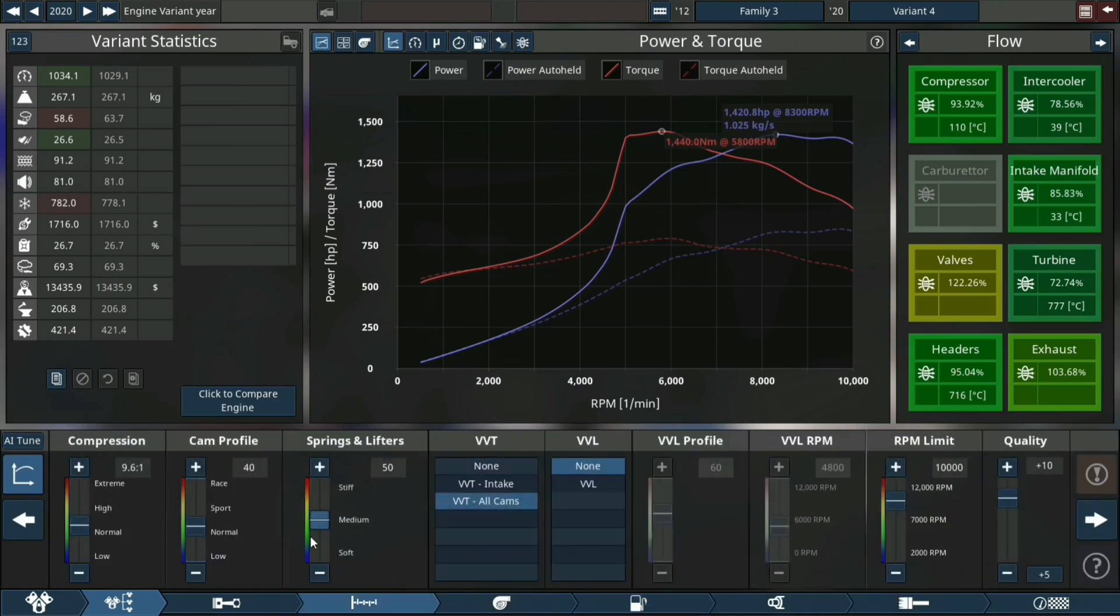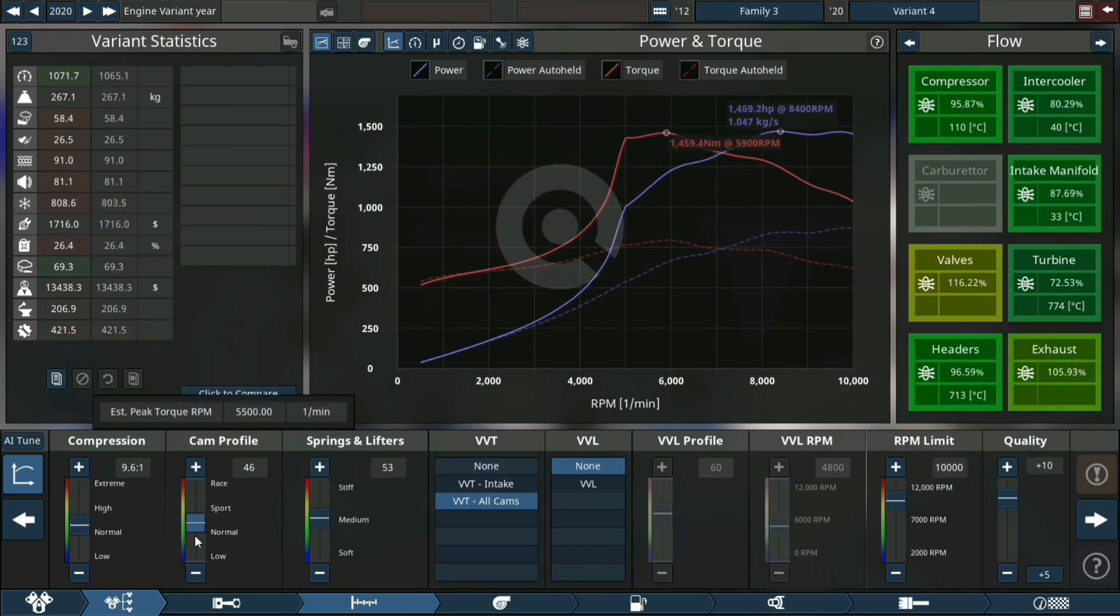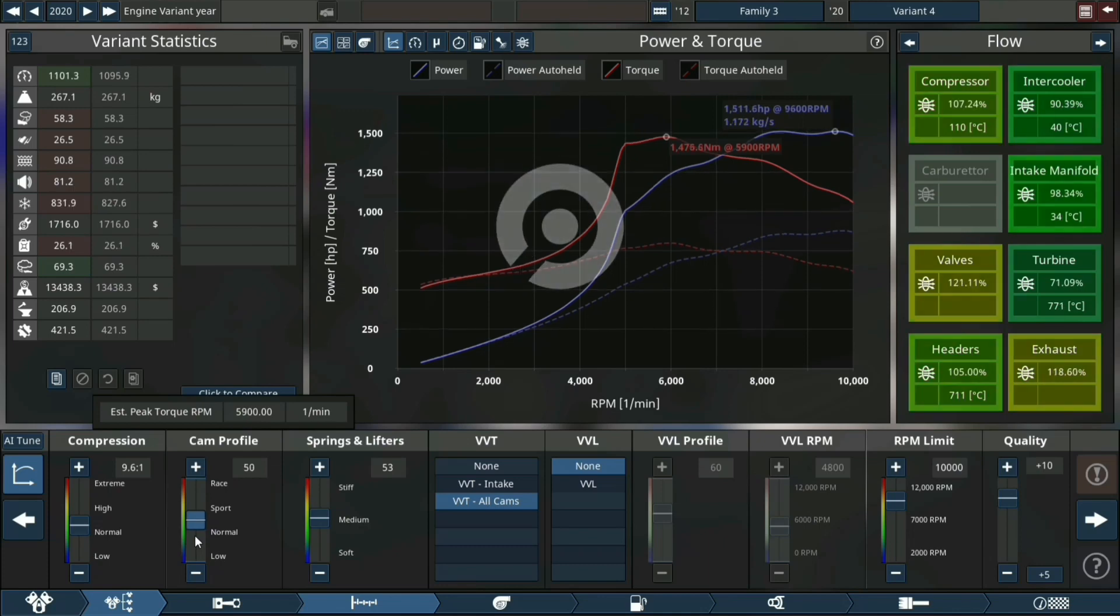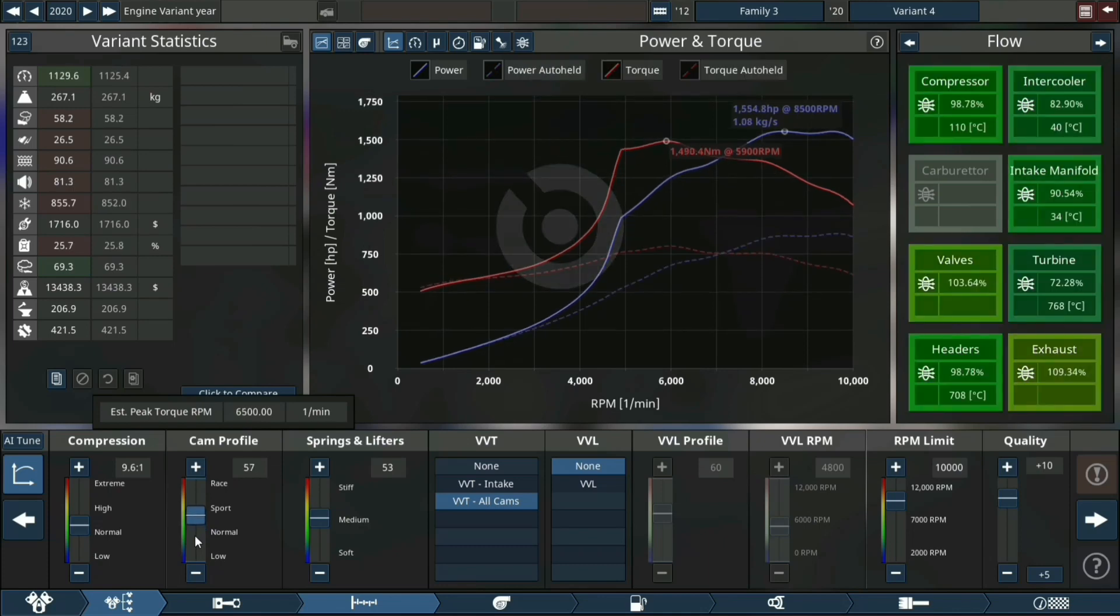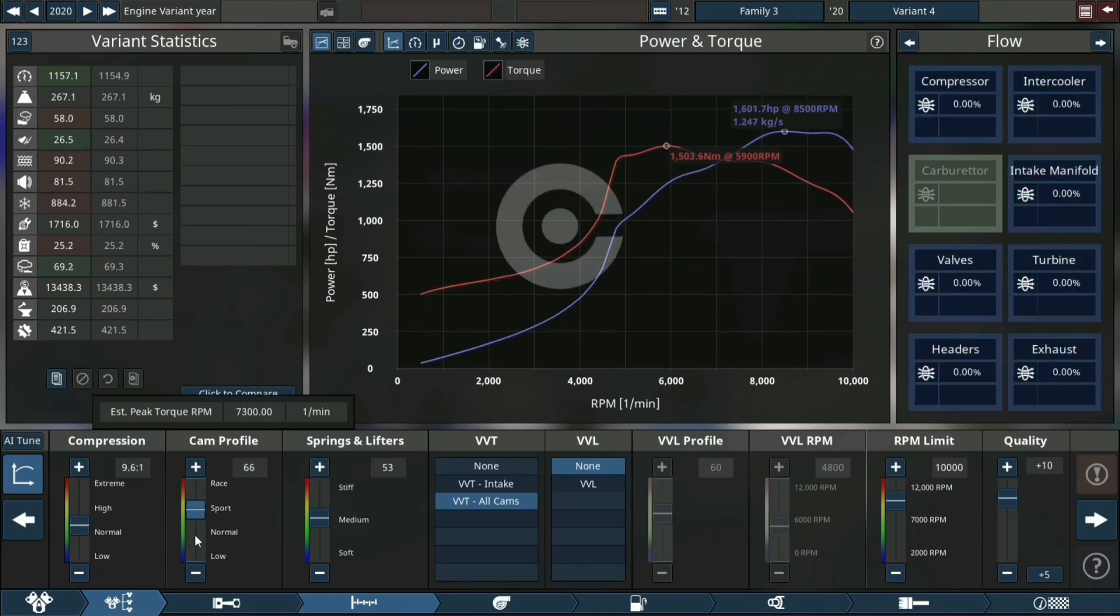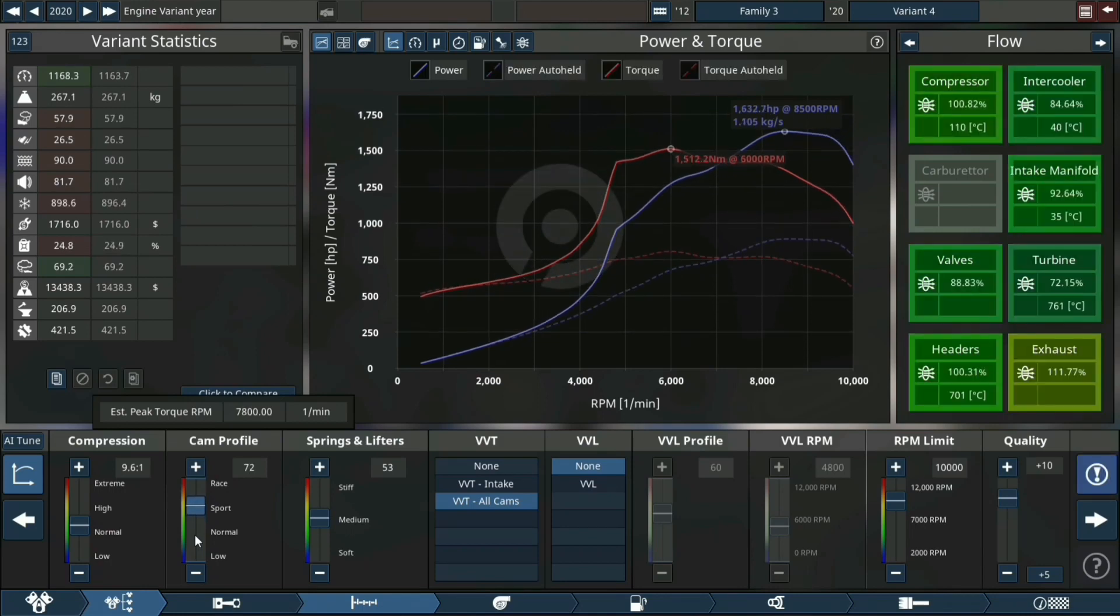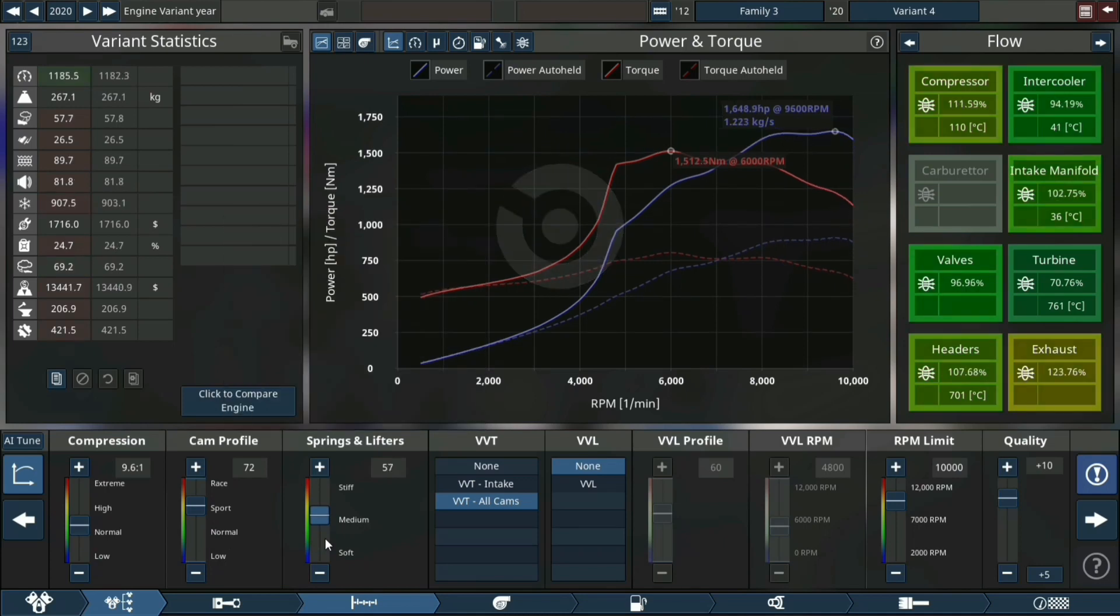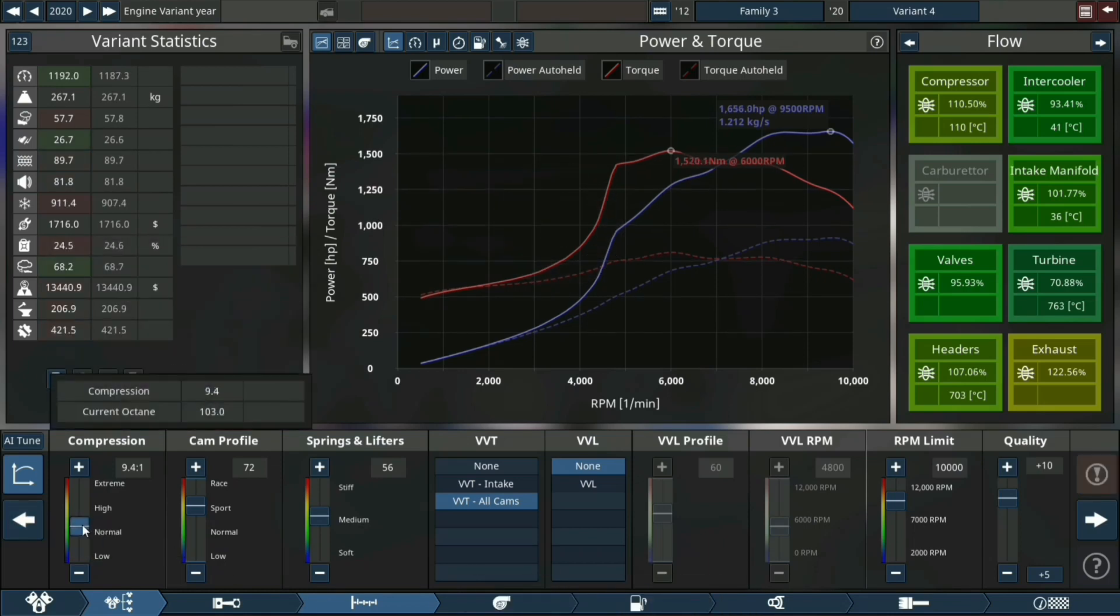Making the springs and lifters a little stiffer so it doesn't float. Making the cam profile a little better so it can hold power through the rev range. The more cam profile you give it, the more spring and lifter tension you have to give it to make it rev higher.